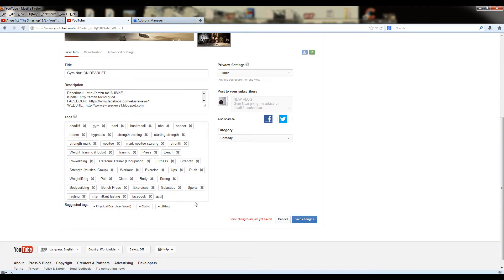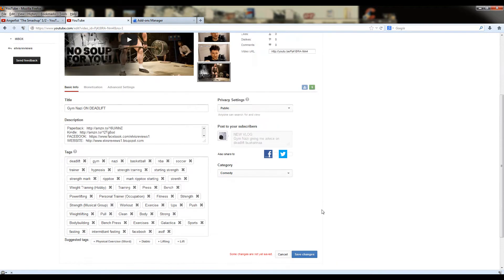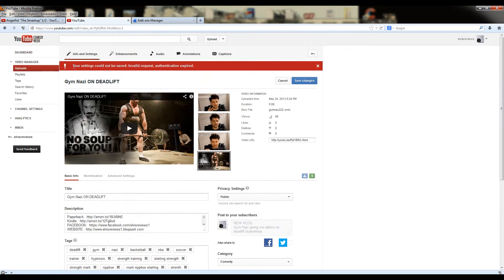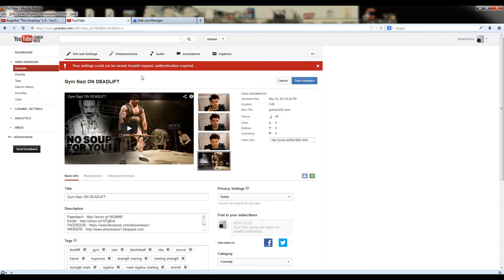If you try to edit info on your video, you'll just get that. You'll get your settings could not be saved, invalid request, authentication expired, motherfucker error. And I figured out why this is happening.